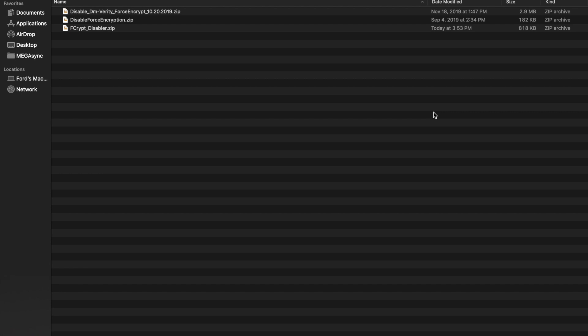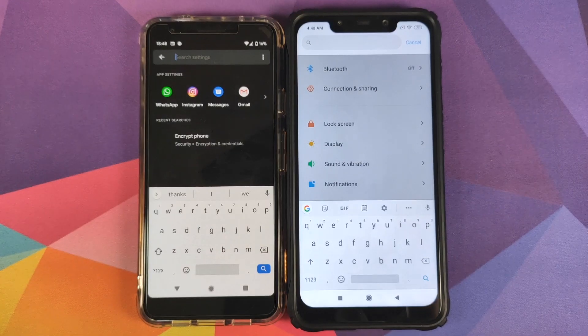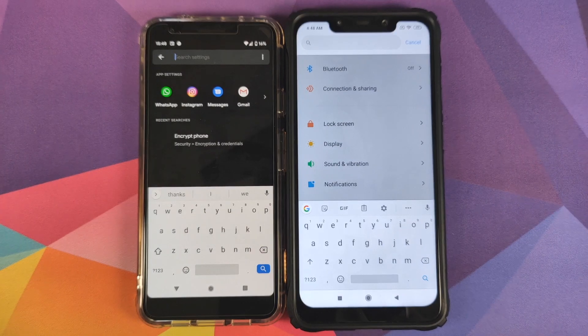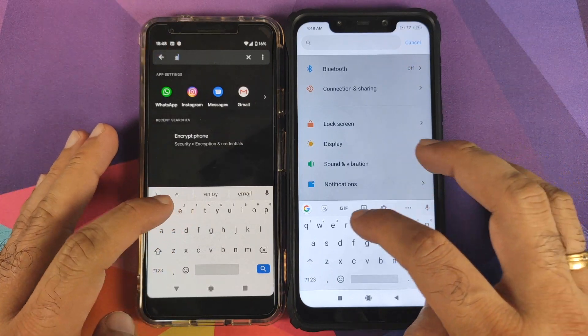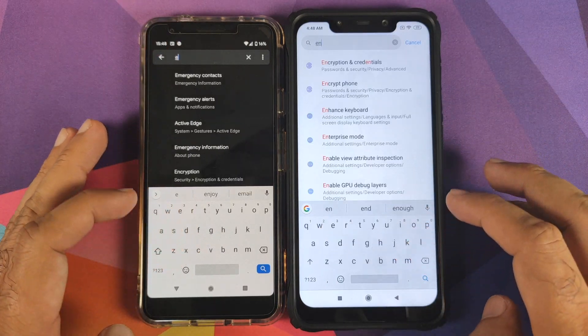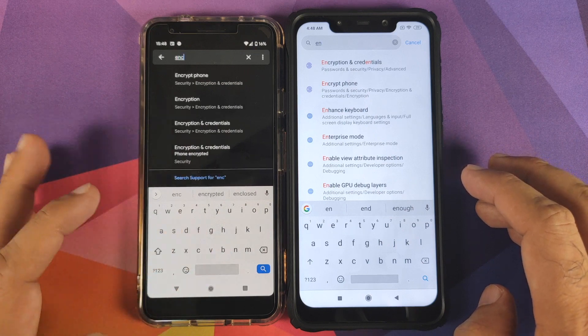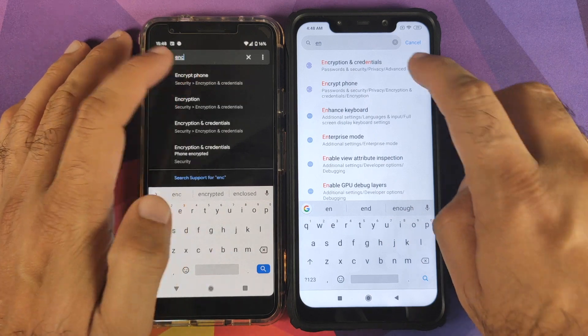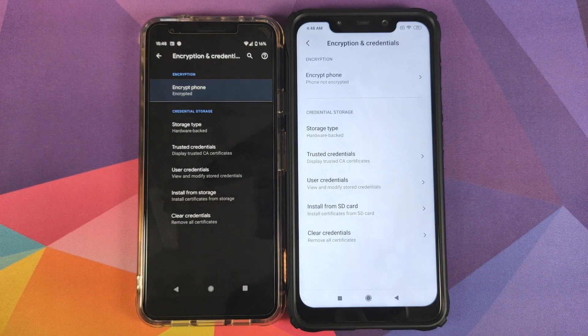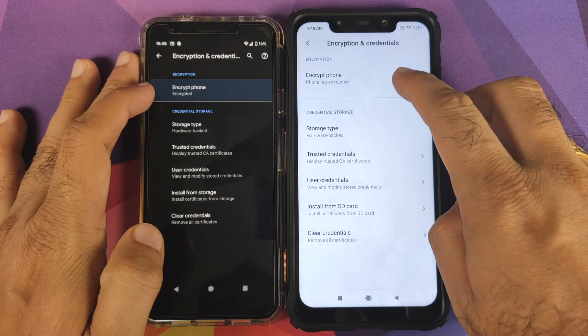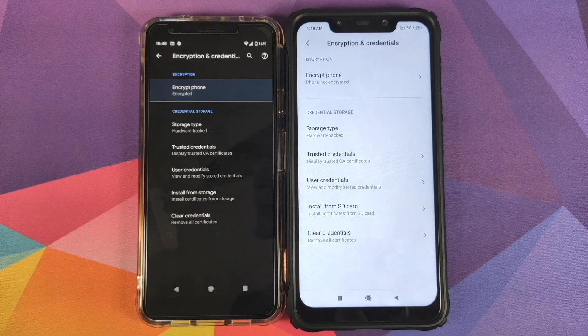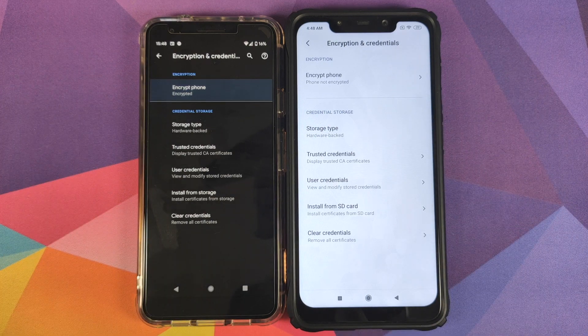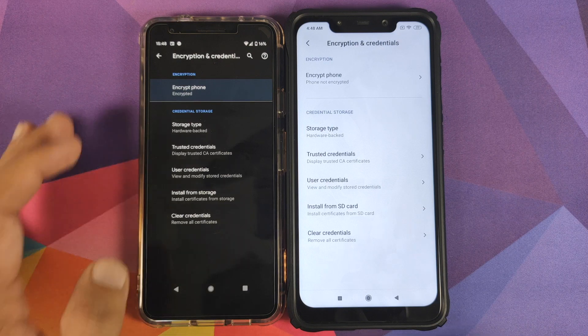For starters, the Disable Force Encryption zip file is needed only for those of you whose device is not encrypted. How do you find whether your device is encrypted or not? You can go into settings, click on the search bar on the top or bottom, and search for encryption. As soon as you type in encryption, you will see encryption and credentials. Click on that and it will tell you whether your phone is encrypted or not encrypted.